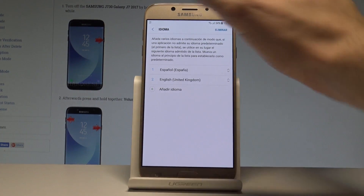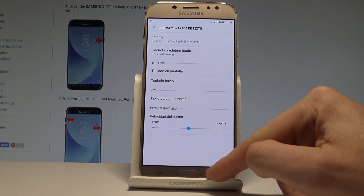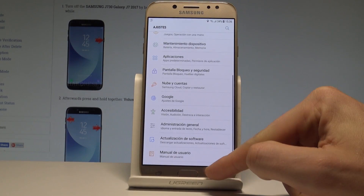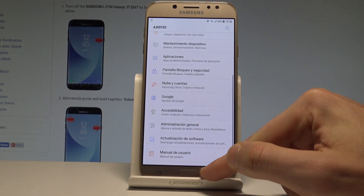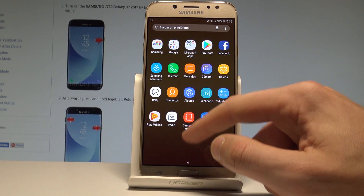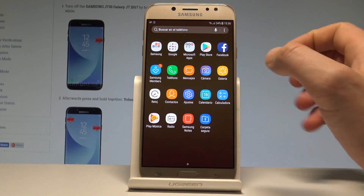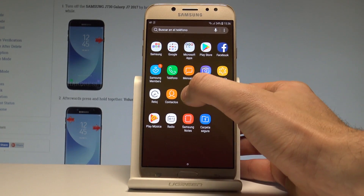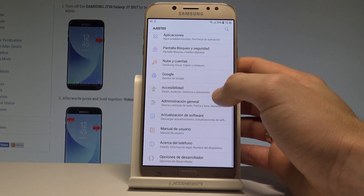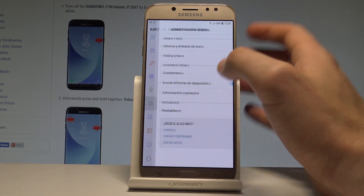Right now the whole settings menu and applications switch into Spanish. If you would like to go back to the previous language, find and select Ajustes, then scroll down and choose Administración General.